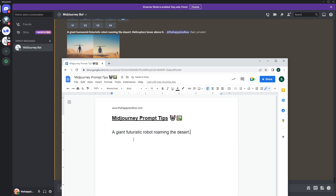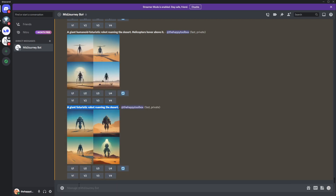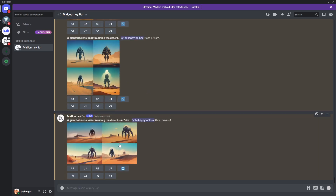So we have 'a giant futuristic robot roaming the desert.' To define aspect ratio, you put `--ar` and then the ratio you want — MidJourney accepts many, though very extreme ones can get funky if they exceed the DPI it wants to handle. I'm going to change this to 16:9 instead of square. You can also do 3:4, 4:3, 2:3, etc. Then I'll copy this and paste it into backslash imagine.